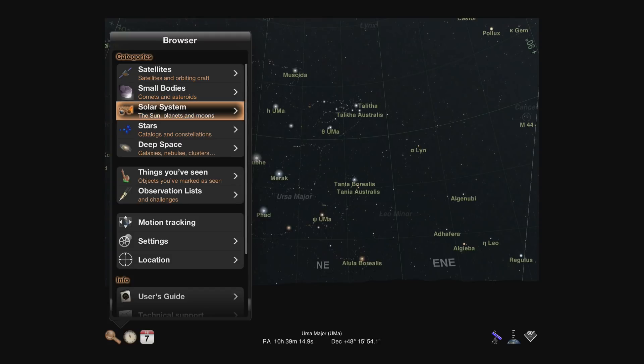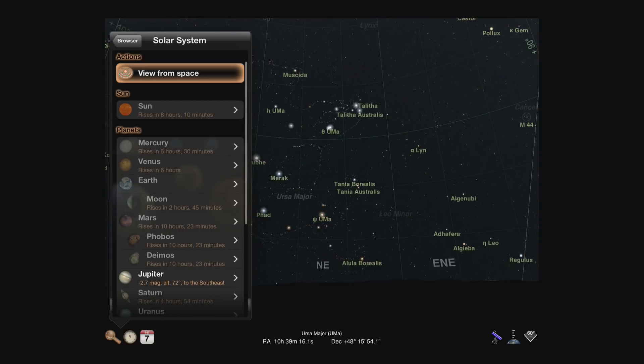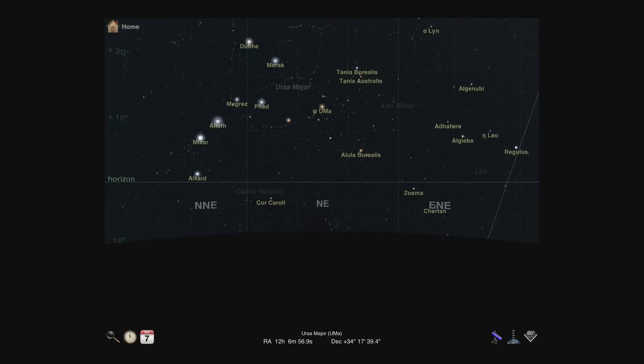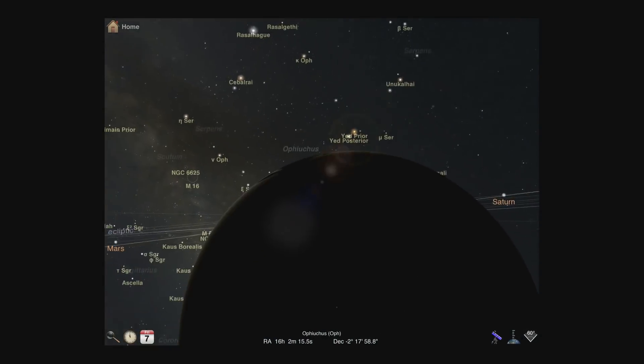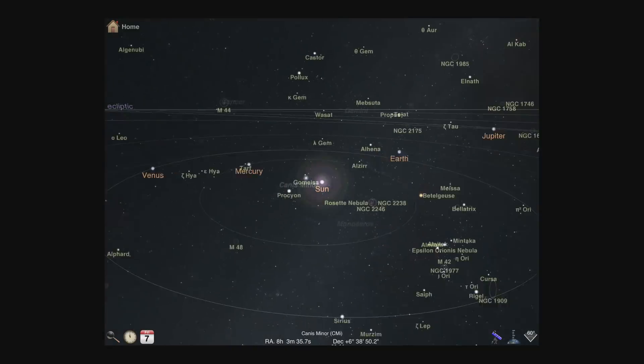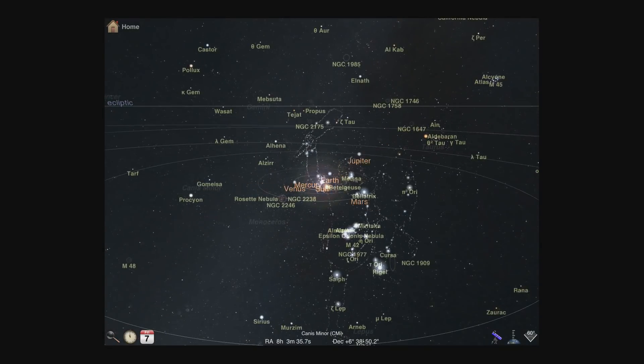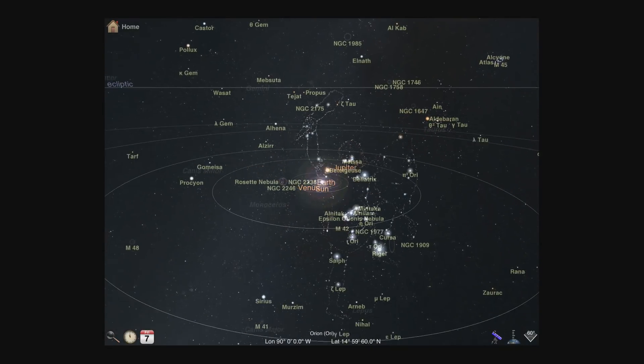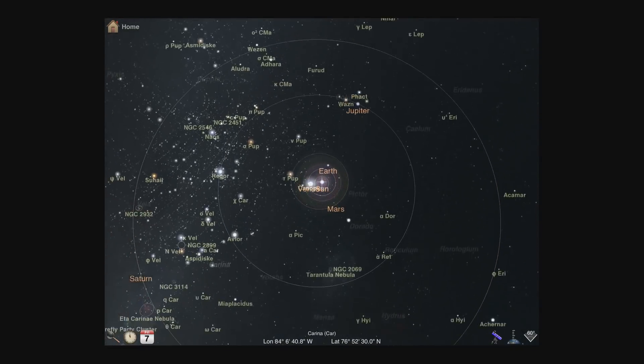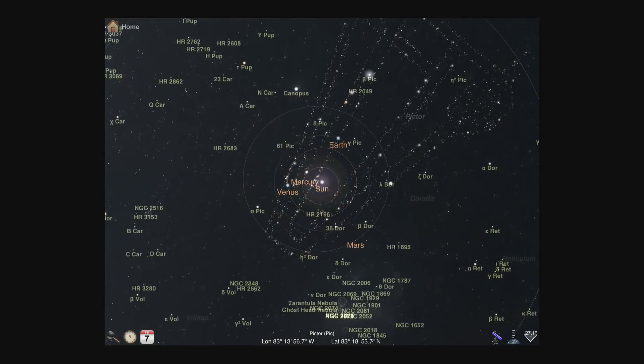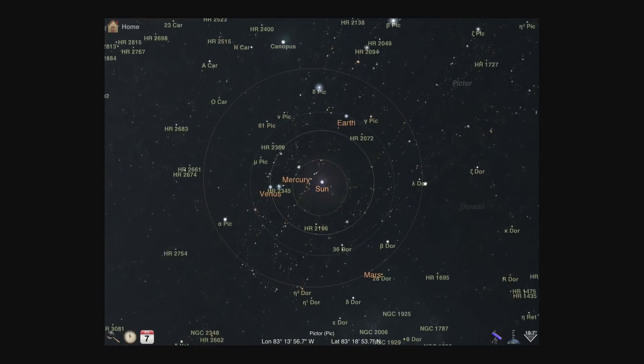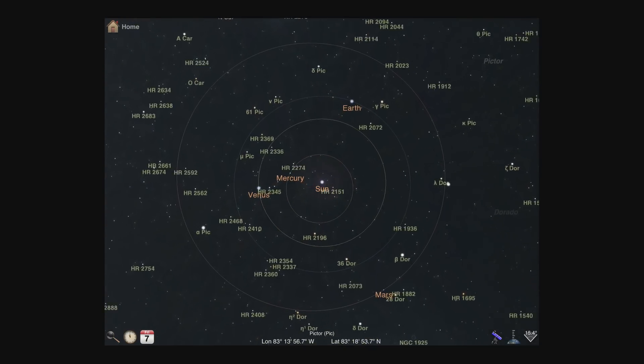To start, we'll access the Orrery view of the solar system from the browser. Tapping view from space will give you a distant view of all the planets. You can pan around the view or zoom in and out with a pinch gesture.